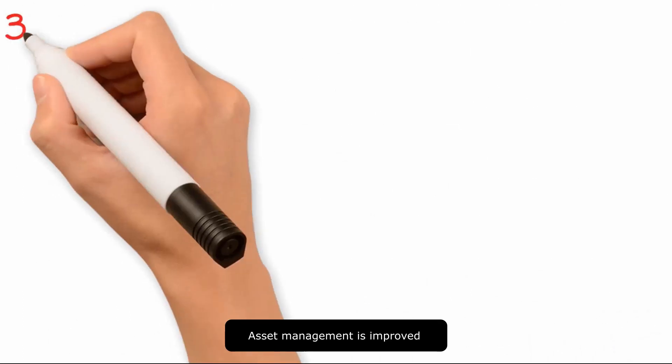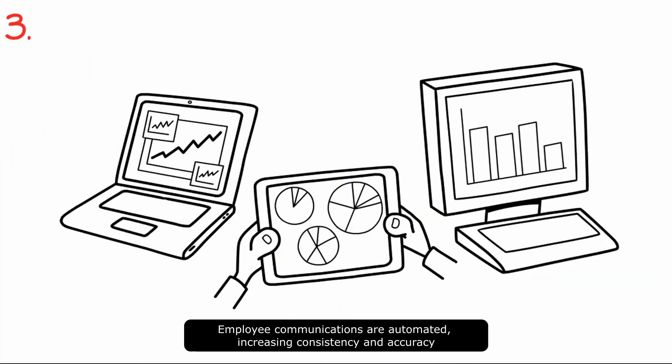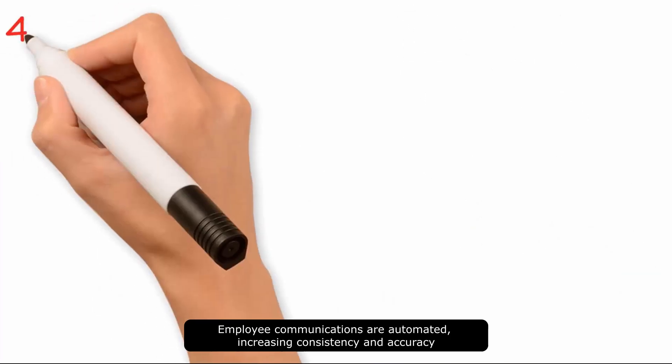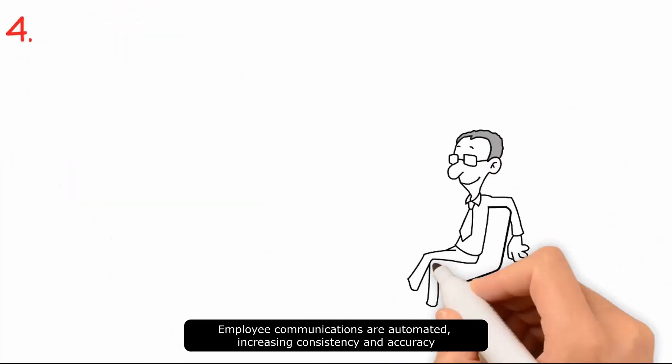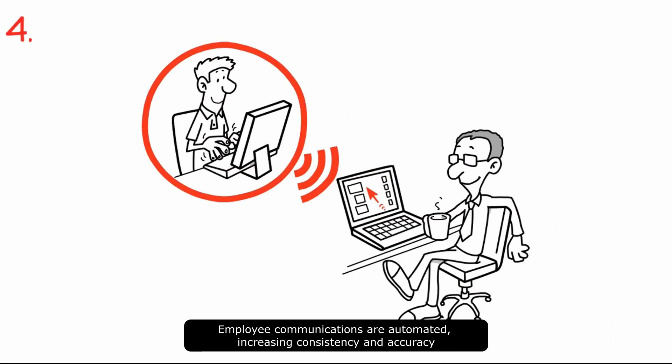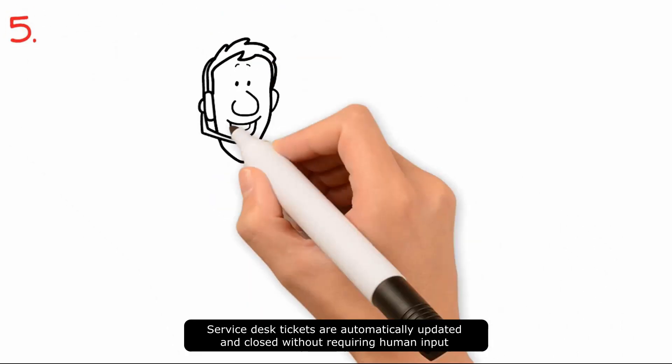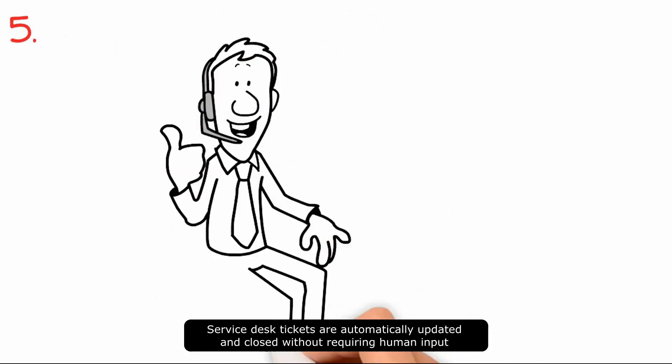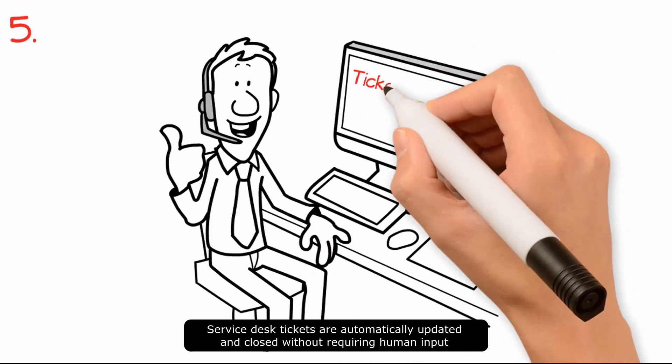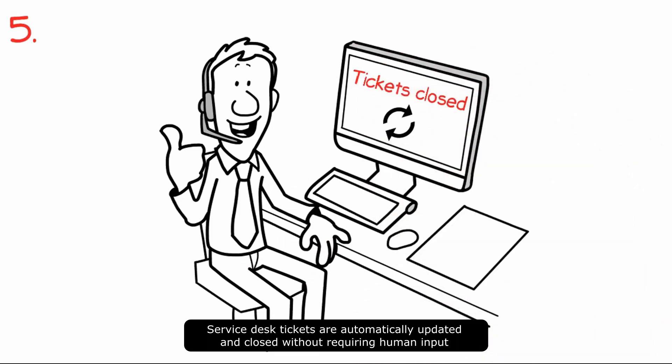Asset management is improved, employee communications are automated, creating consistency and accuracy. Service desk tickets are automatically updated and closed without requiring human input.